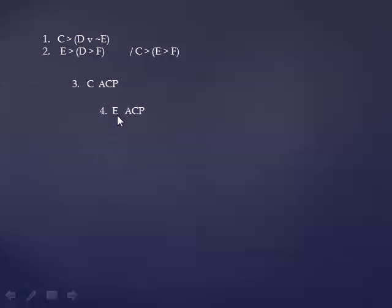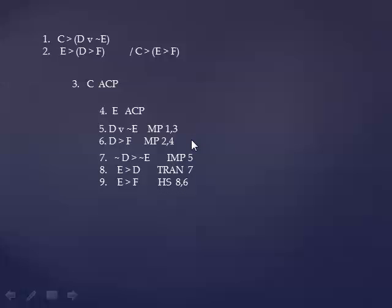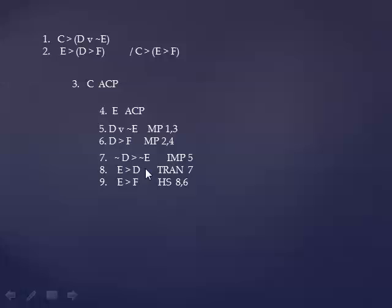So E gives us a modus ponens from 2 and 4. That gets D implies F. And we can do the modus ponens that C already made available from line 3 with line 1 and get D wedge tilde E. We're going to rewrite line 5, which is now a wedge as a horseshoe by the rule called implication. And then we're going to switch the order and negate both parts of that by transposition to E implies D. That sets up a hypothetical syllogism. E implies D, D implies F, so E implies F.